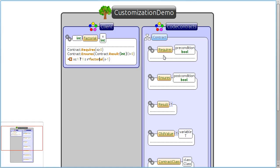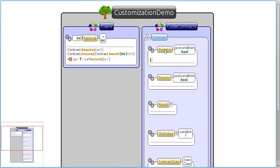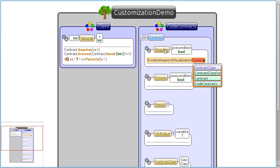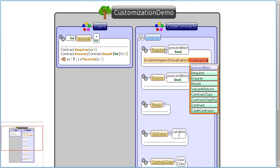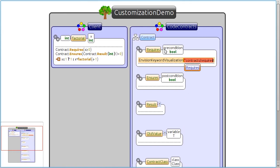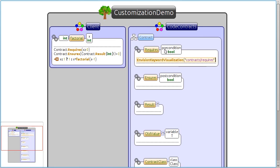Now all we need to do is annotate the library code and tell Envision to use the keyword style we created. After refreshing the view, all method calls to the requires method will be visualized as keywords.